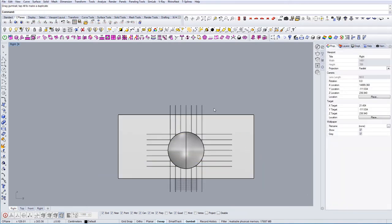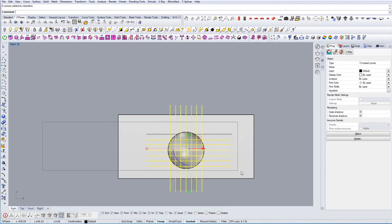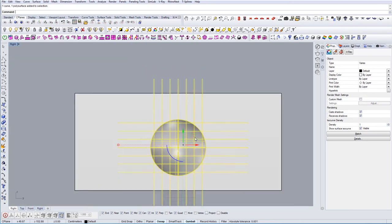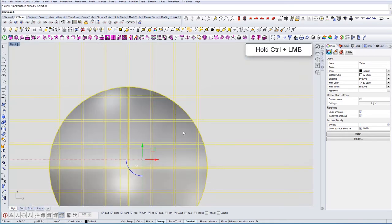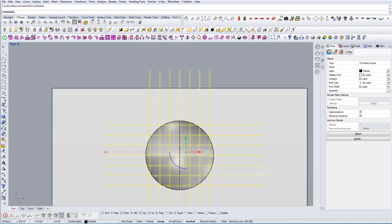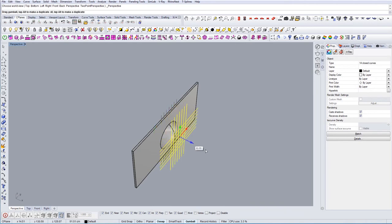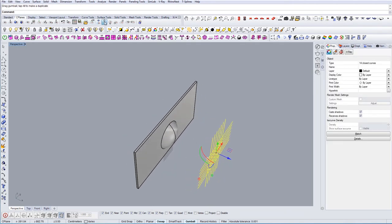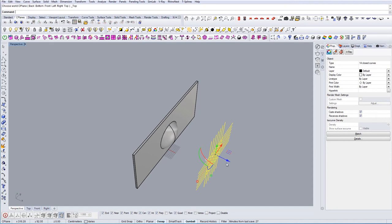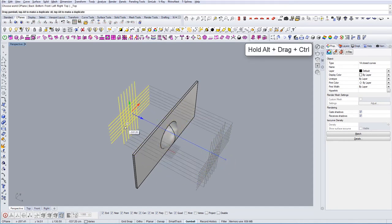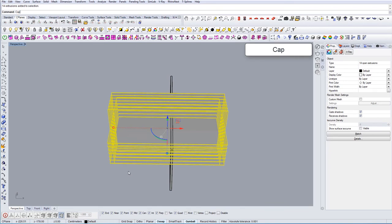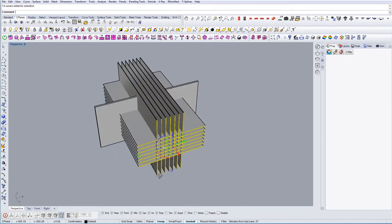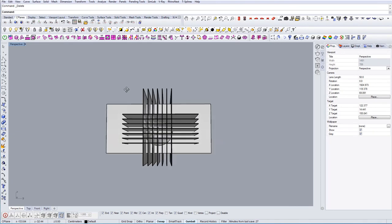So now I have these lines and we're going to select all the lines except the sphere. I'm going to hold control to deselect, and now I'm going to go to the perspective mode. What I'm going to do is hold alt and control and extrude these lines here.